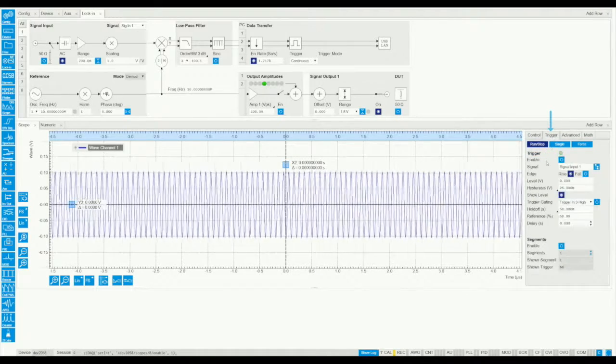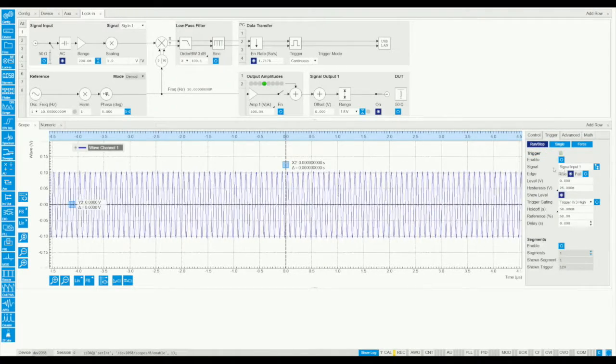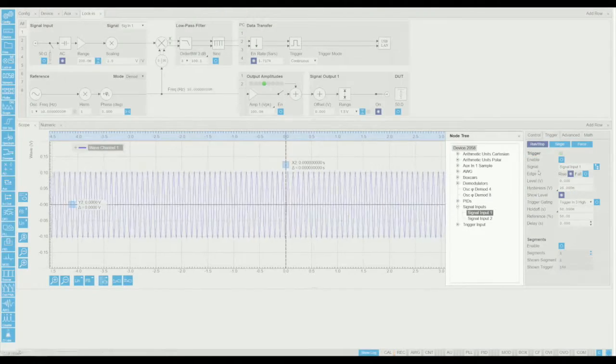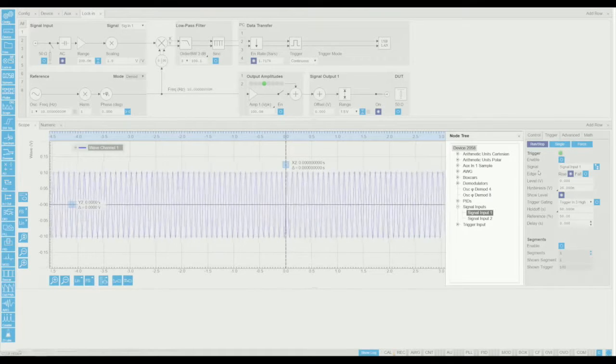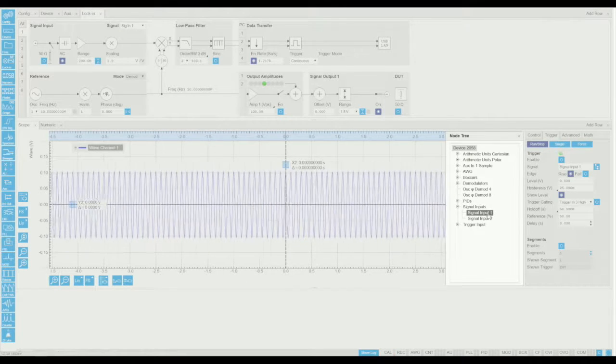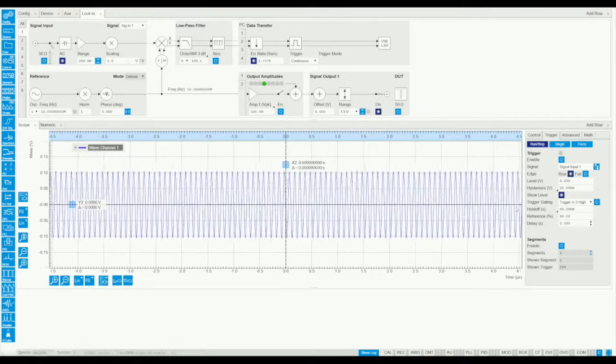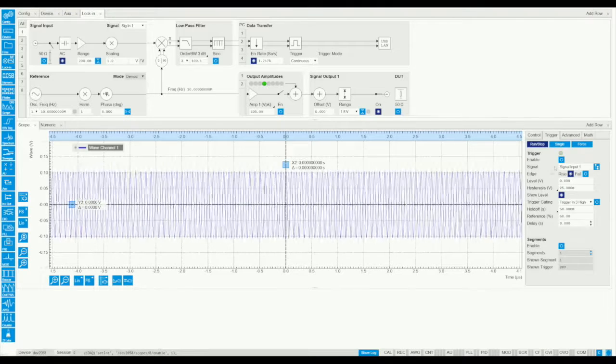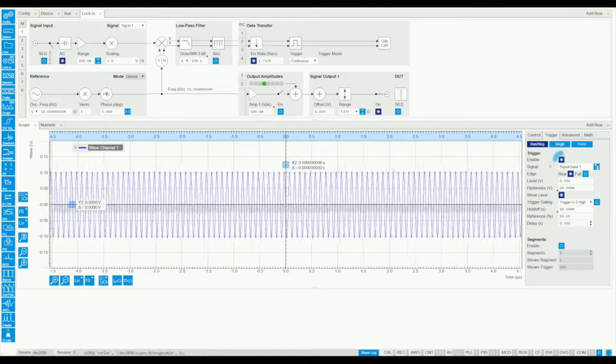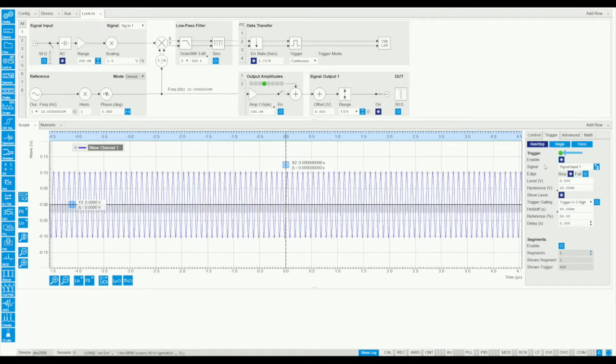Let's move to the trigger tab to define a trigger. We have a wide selection of possible sources. In this example we will trigger on the displayed signal, so we choose input 1 here as well, and enable the triggering. The green dot on top indicates actual triggering.